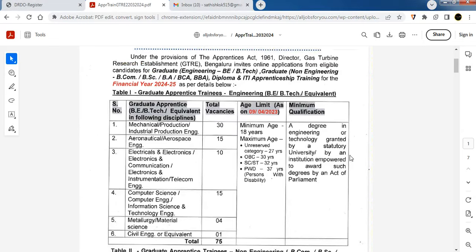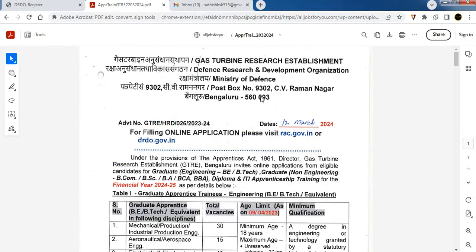Hello friends, welcome to India Ops Mill, DRDO — Defense Research Development Organization.